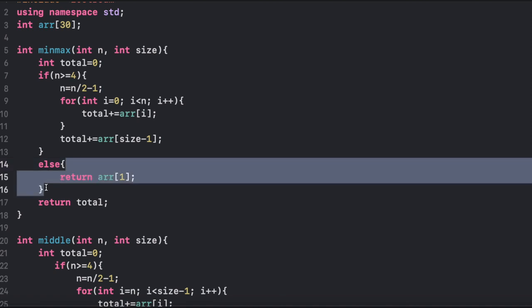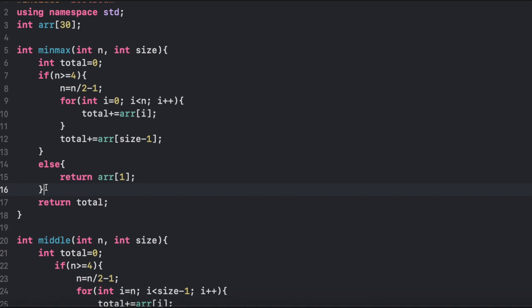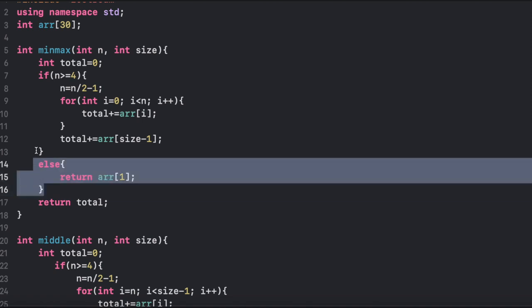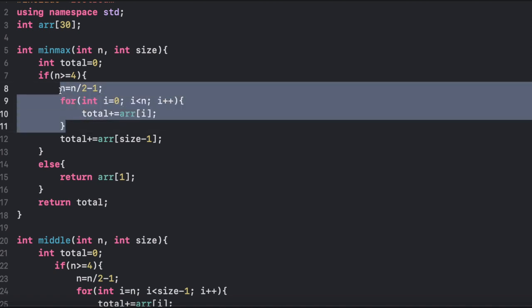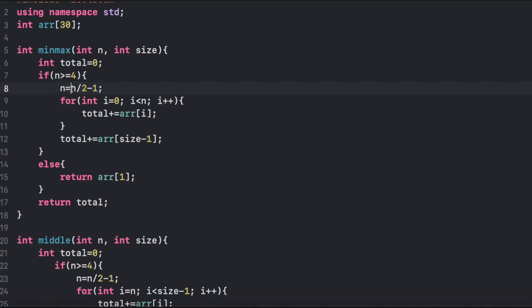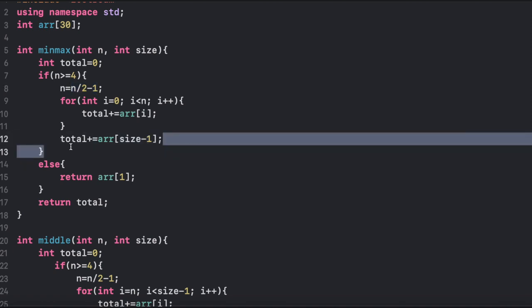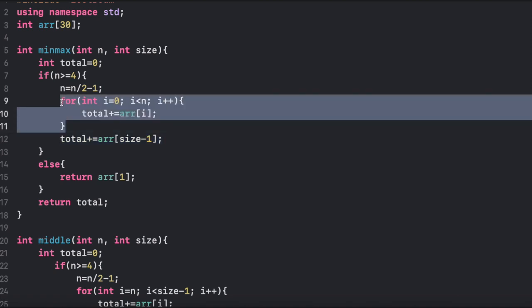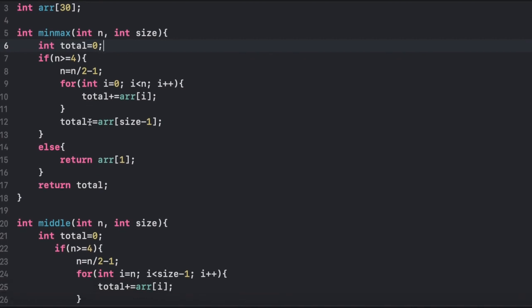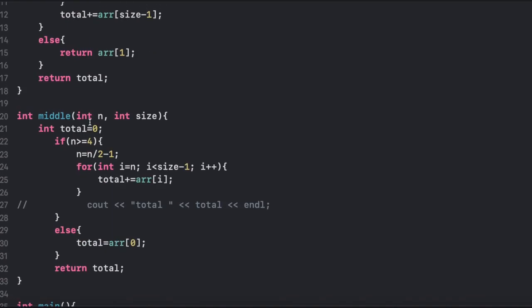If n equals 2, there will only be two elements, so each group will have one element — in that case, we just return one of the elements. If n is greater than or equal to 4 — and keep in mind n is always even — there will be two or more elements in each group. So what we do is take n over 2 minus 1 elements from the bottom half, because we're already counting the largest one as one element, and put those bottom half minus 1 elements into the total. This is basically pairing the largest with all the least elements, and then we return total.